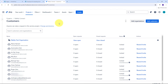Integrating Elementor form submission with Jira Service Management can significantly streamline your customer support process. Imagine a scenario where you run a customer-centric business that relies on a website for customer interaction. With this integration, every time a customer fills out an inquiry or support form on your website, their information is automatically added to Jira Service Management and they are automatically created as a new customer. This ensures that no customer request falls through the cracks and your support team can promptly address each issue with all the necessary details at their fingertips.